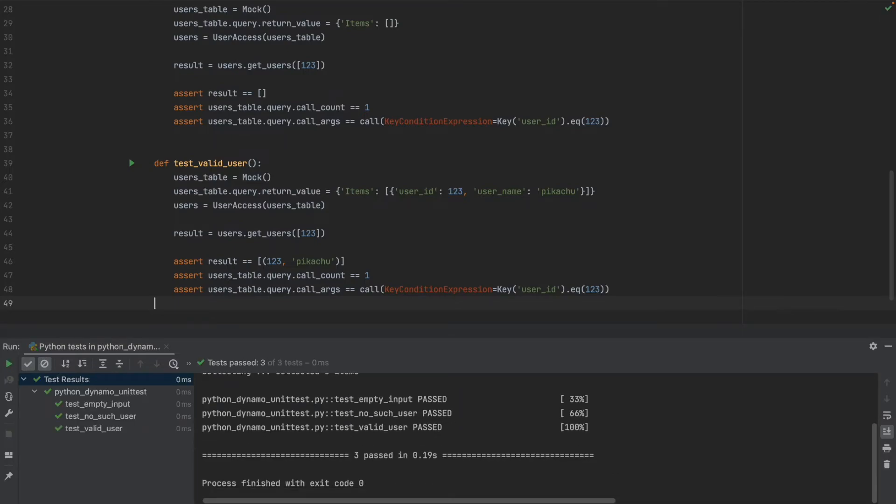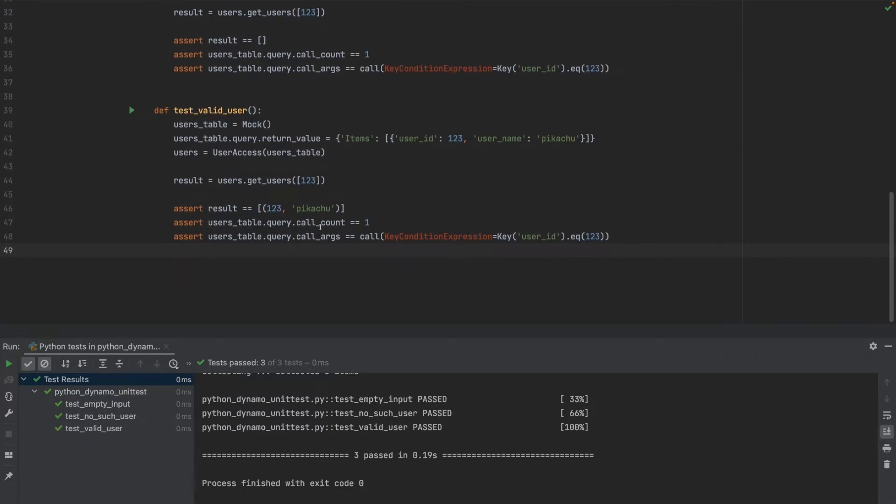We can run the whole file now and yes all tests are successful.